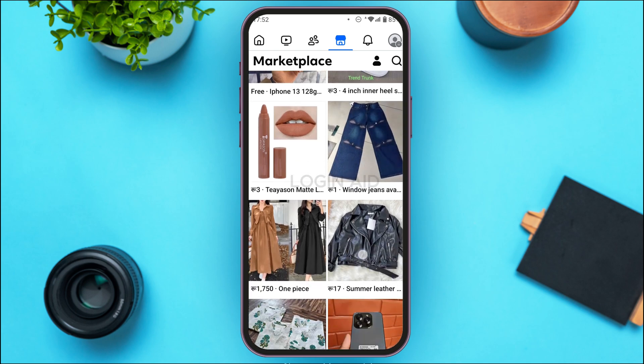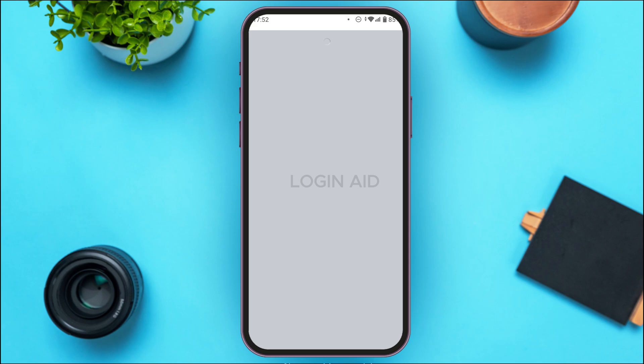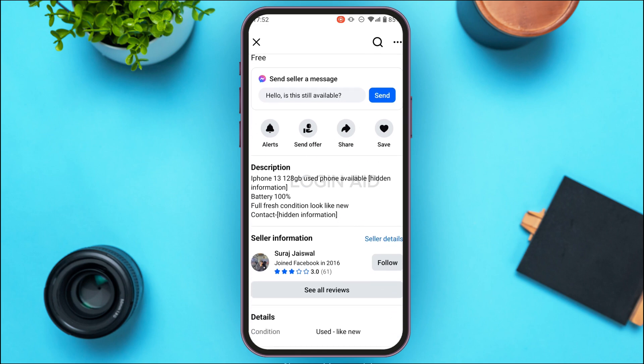You'll be able to find products here, so simply tap on the product that you want to open. After that, that particular product will be opened. If you look into the description section, you might see hidden information written over here.